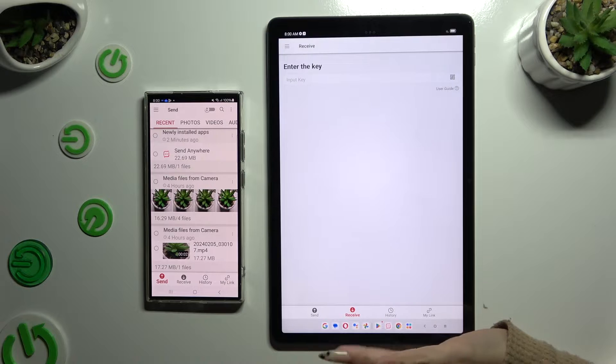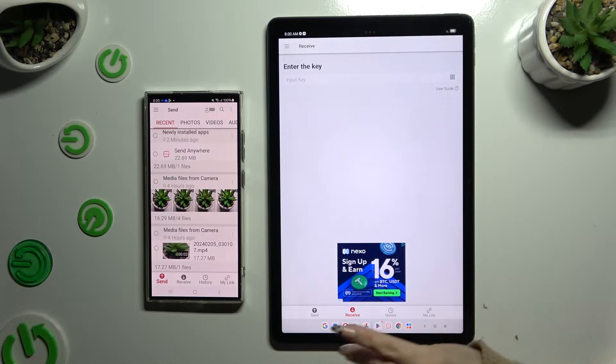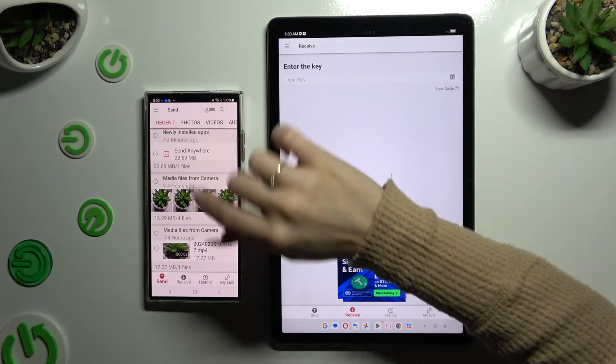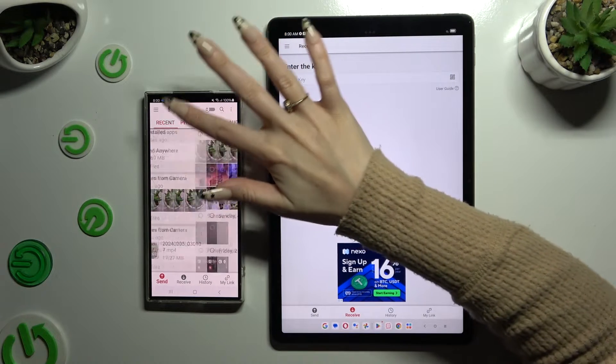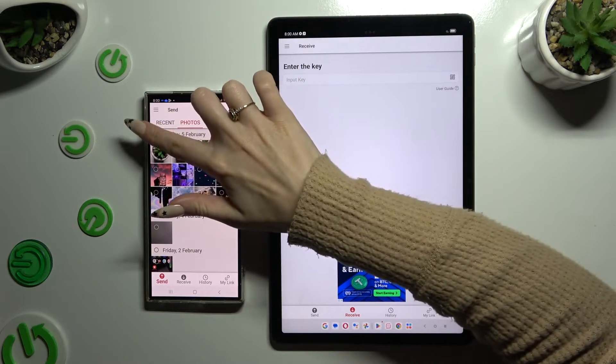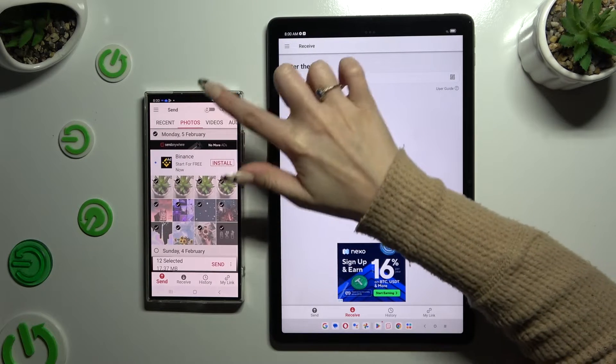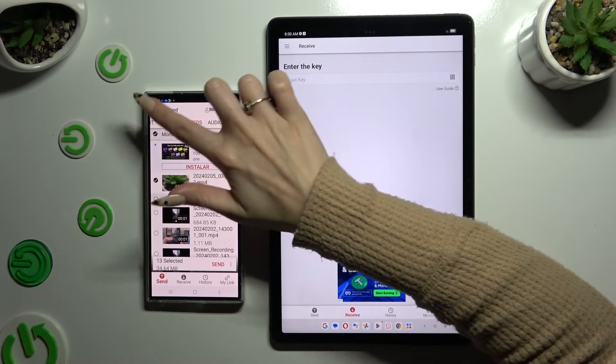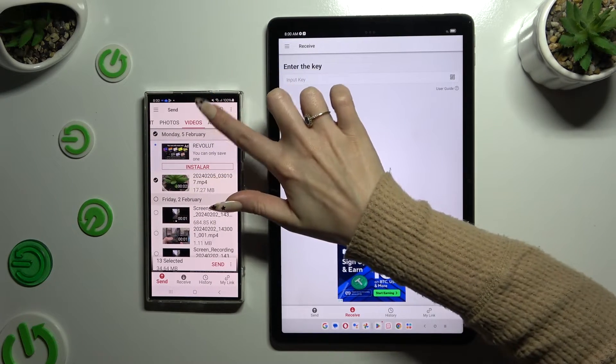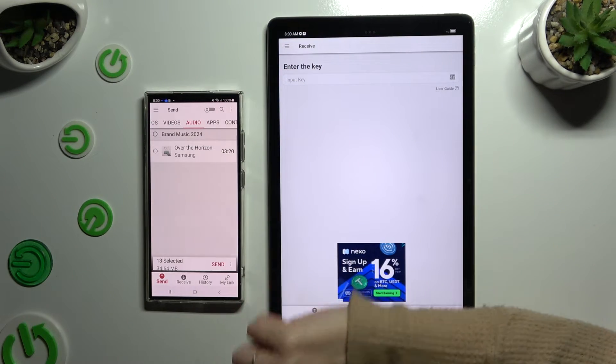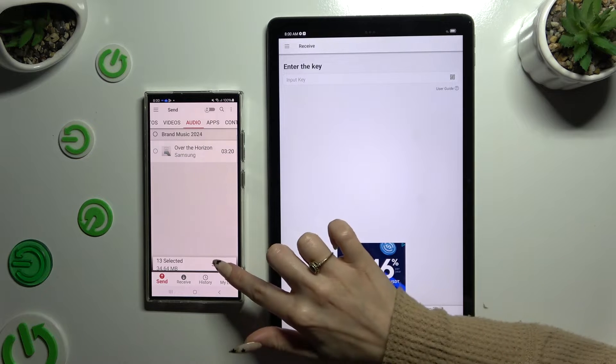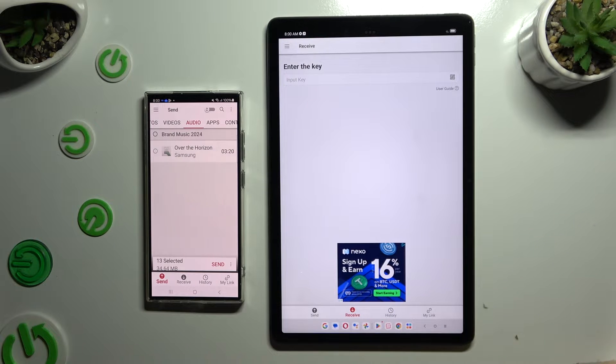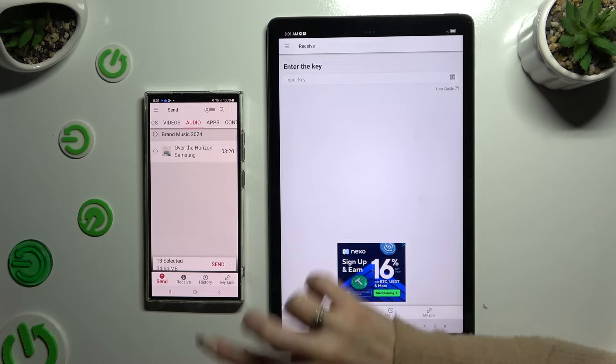Also on Samsung, thanks to all of those categories at the top, you can select multiple files that you wish to send. Then click Send next to Selected at the bottom.